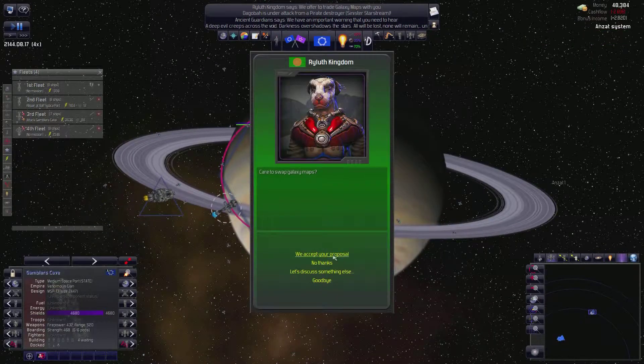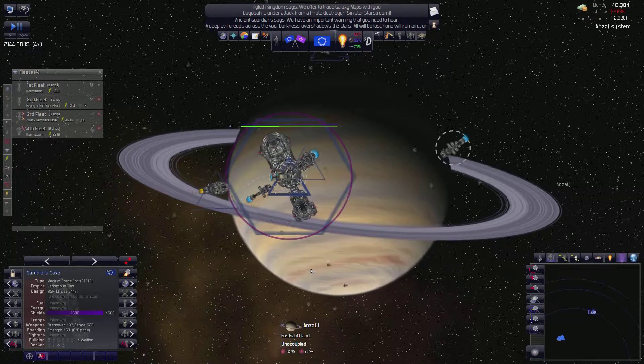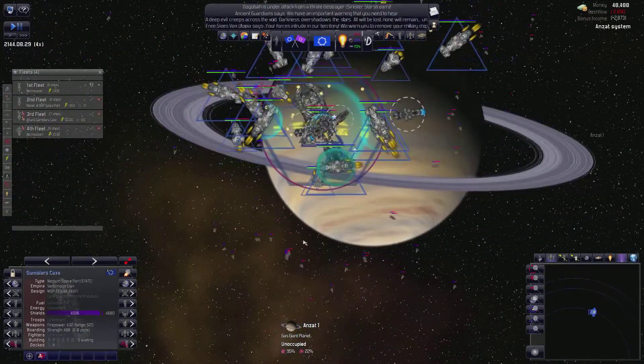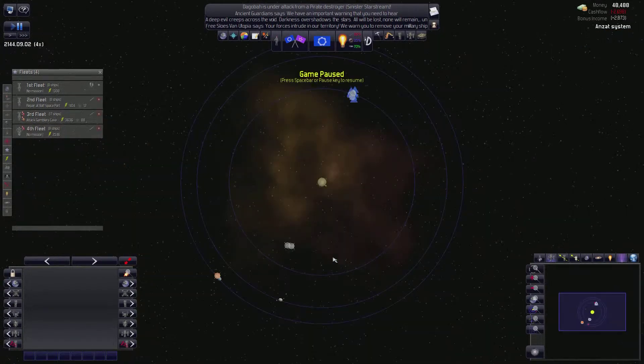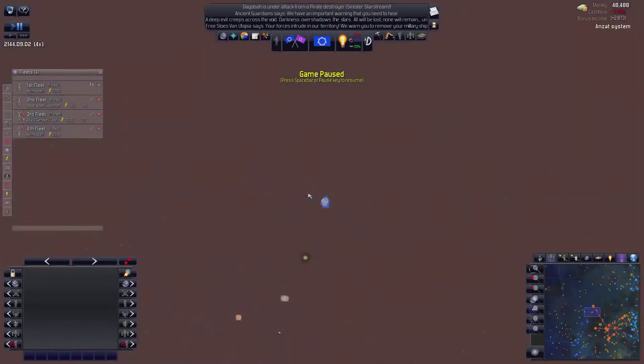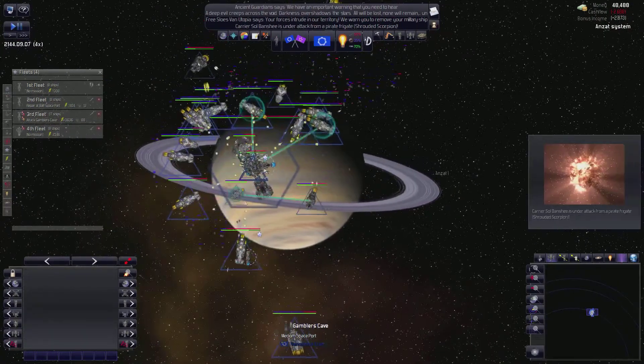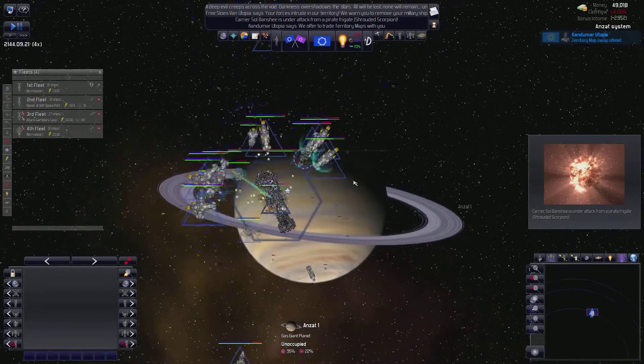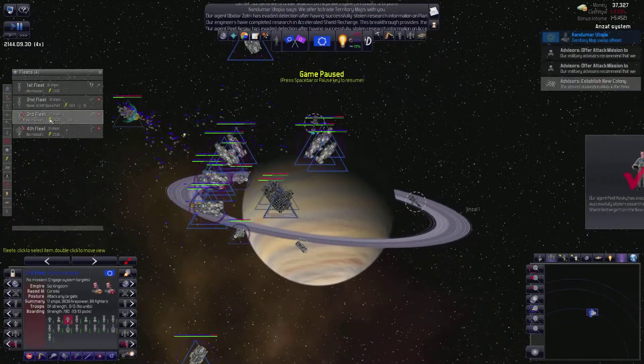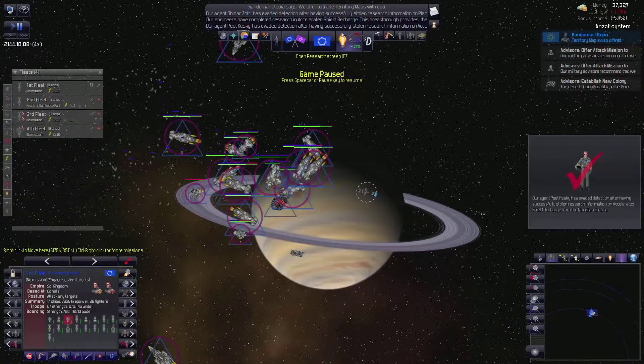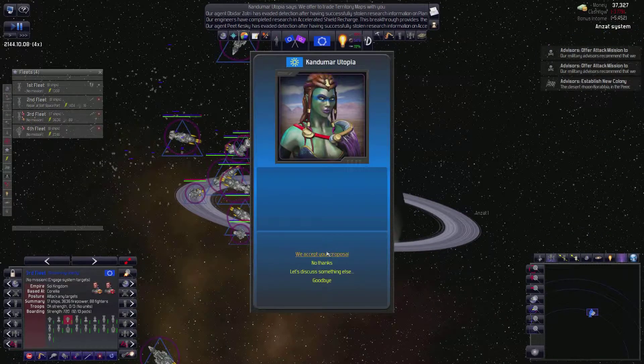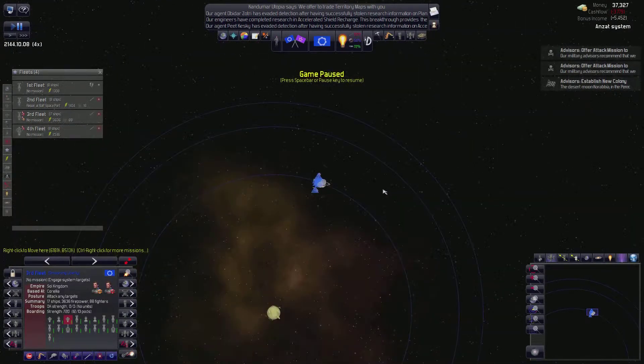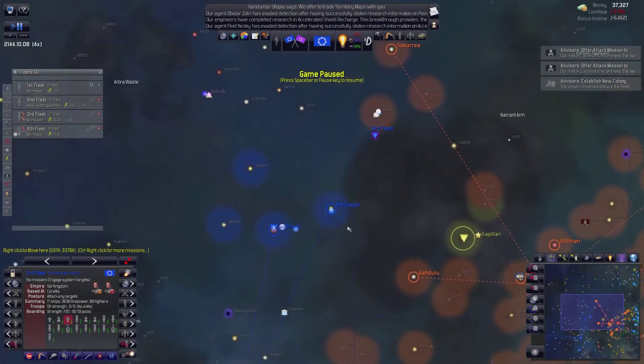and then these guys want to offer me galaxy maps. So I was reading on the forums that there's some badass types of governments you can find out there. I haven't found any of those yet. I'm engaging the goddamn pirates for you. Shut the fuck up. Good. We have managed to effectively crush the enemy forces. We've also stolen some technologies. In fact, having completed accelerated shield charging, sure, we'll swap maps.